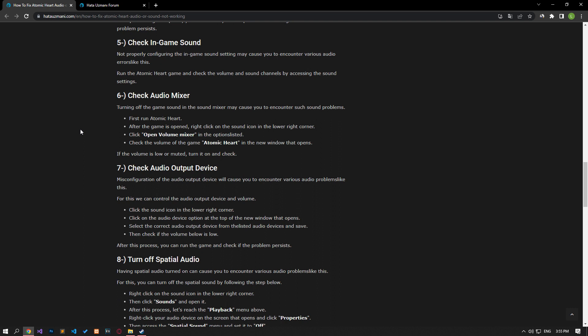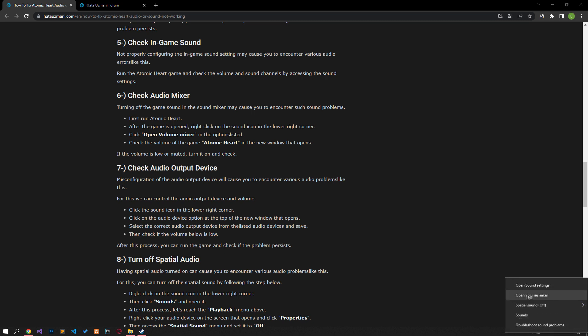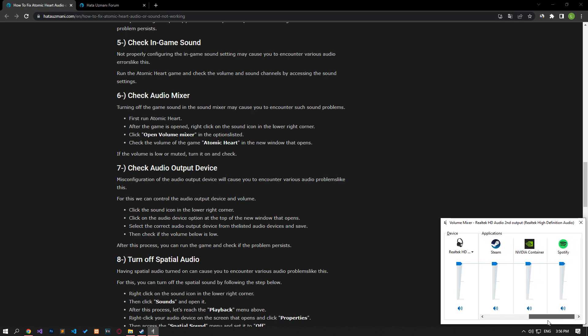Failure to properly configure the in-game sound setting may cause you to encounter various audio errors. Run the Atomic Heart game and access the sound settings to check the volume and sound channels. Turning off the game sound in the sound mixer can cause such sound problems. Run the Atomic Heart game, then right-click on the sound icon in the lower right corner and click on the audio mixer. Check the volume of Atomic Heart in the new window — if the volume is low or muted, turn it on and check.